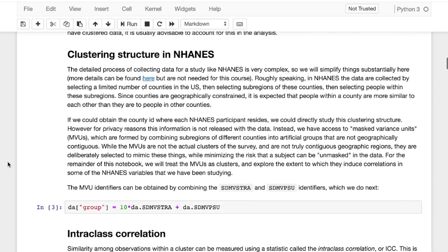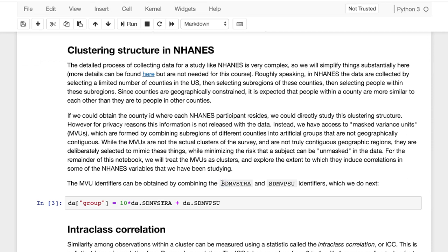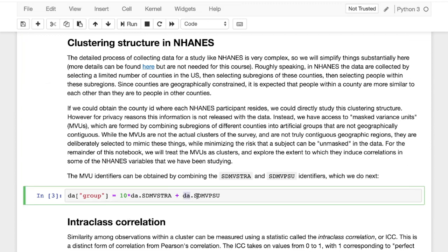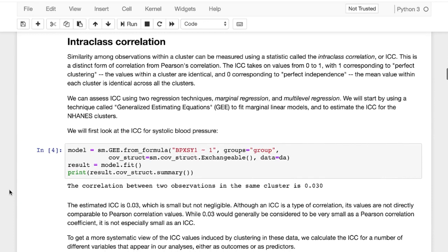So if we want to talk about the clustering structure in NHANES, it is very complex. But luckily, those carrying out this study included identifiers for different groups, which were SDMVSTRA and SDMVPSU, which were identifiers for when they were surveying people from different counties or similar counties. And what we do here is we actually create this new column called a group. Based off these two values, for each observation we specify which group a person was in.